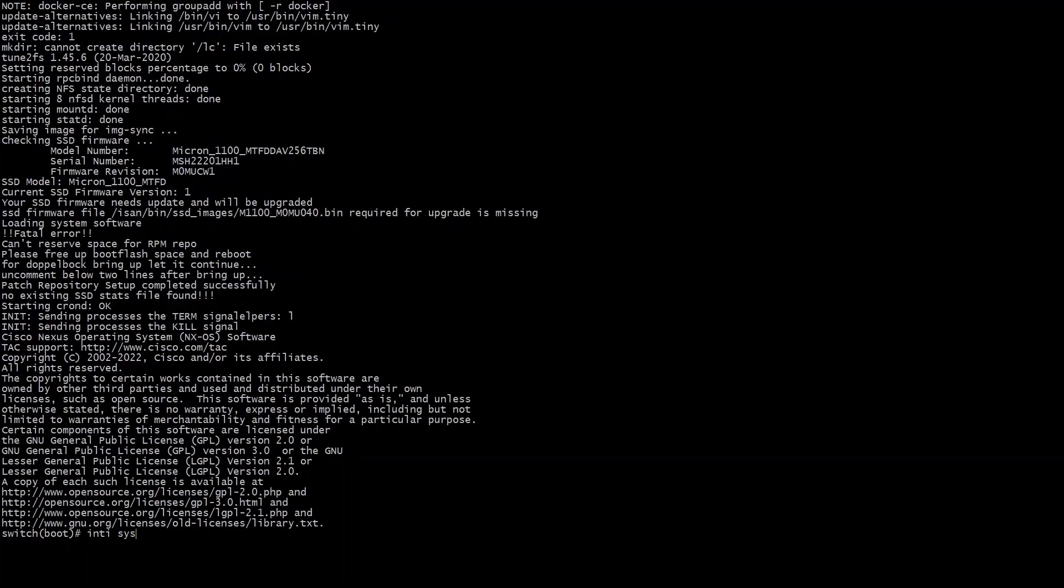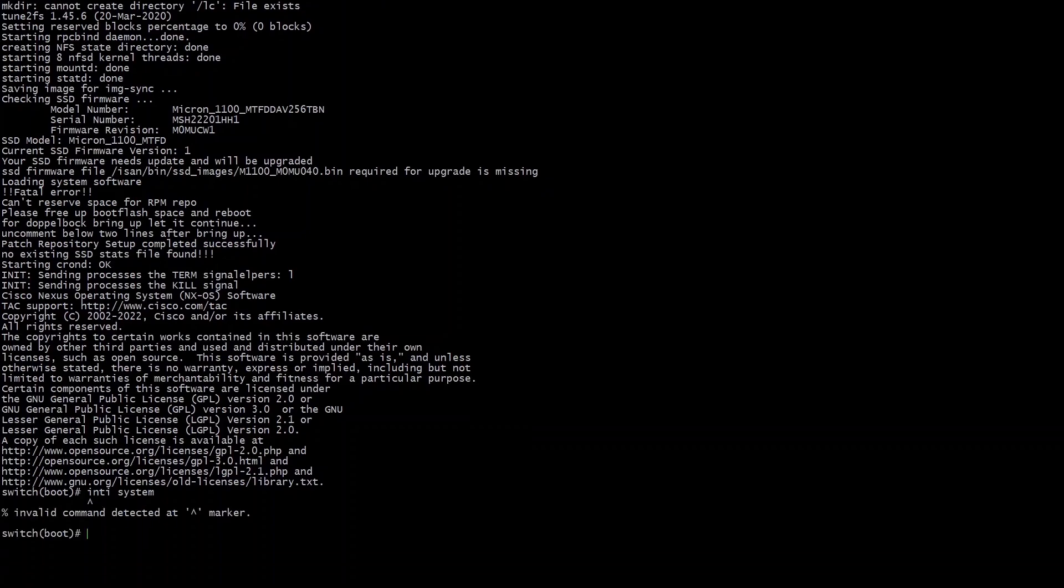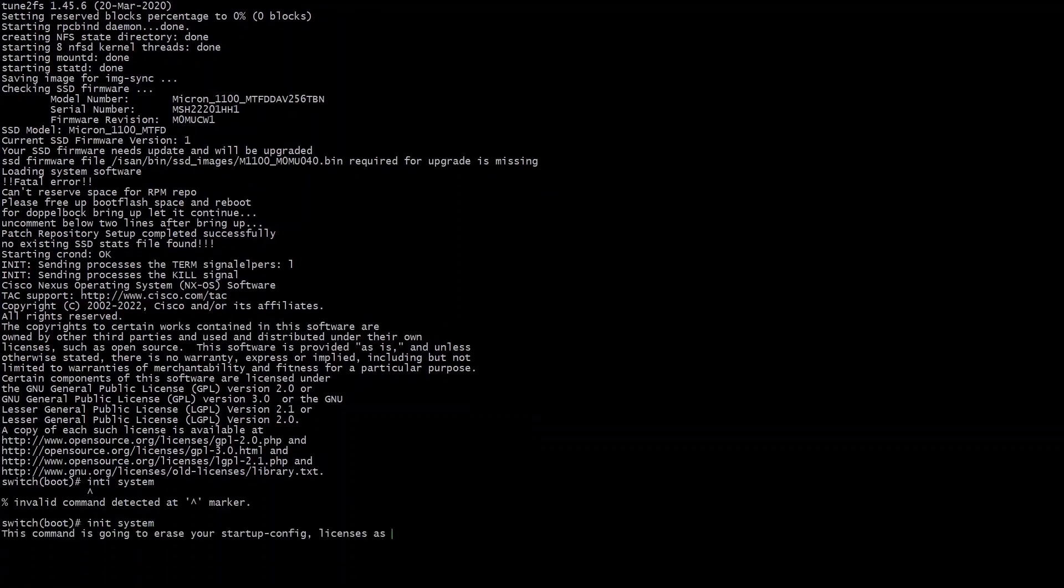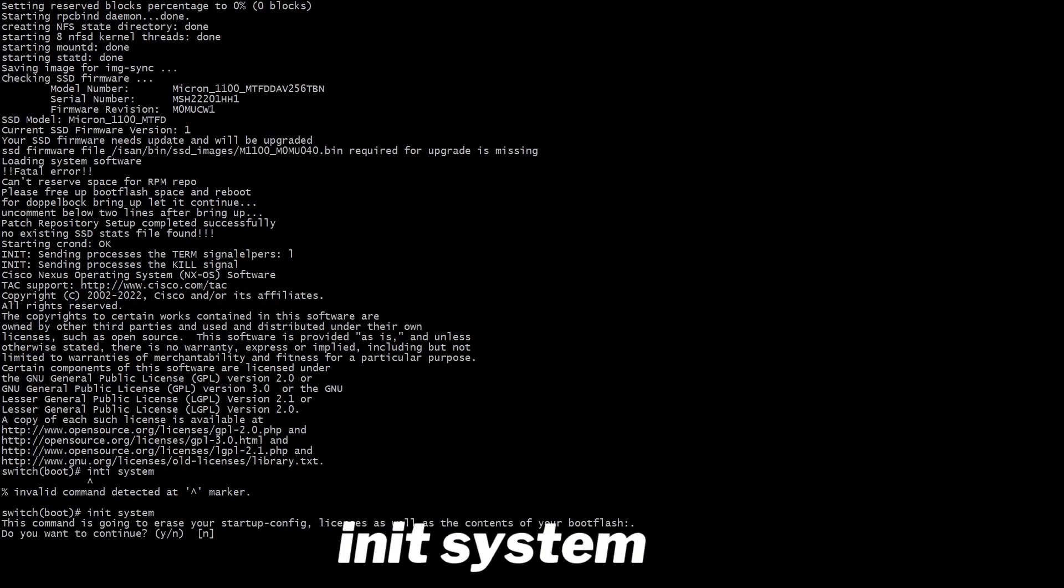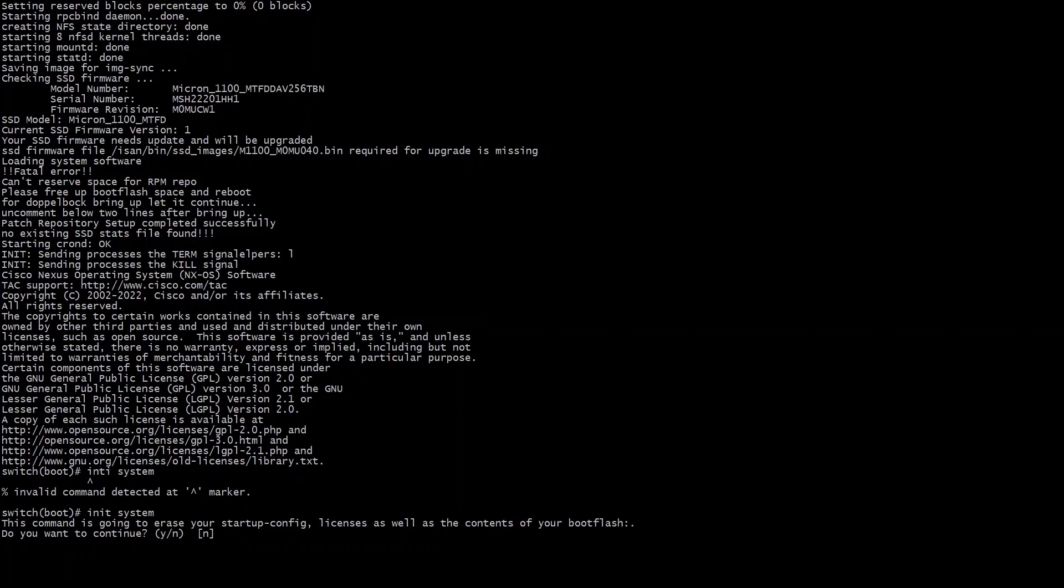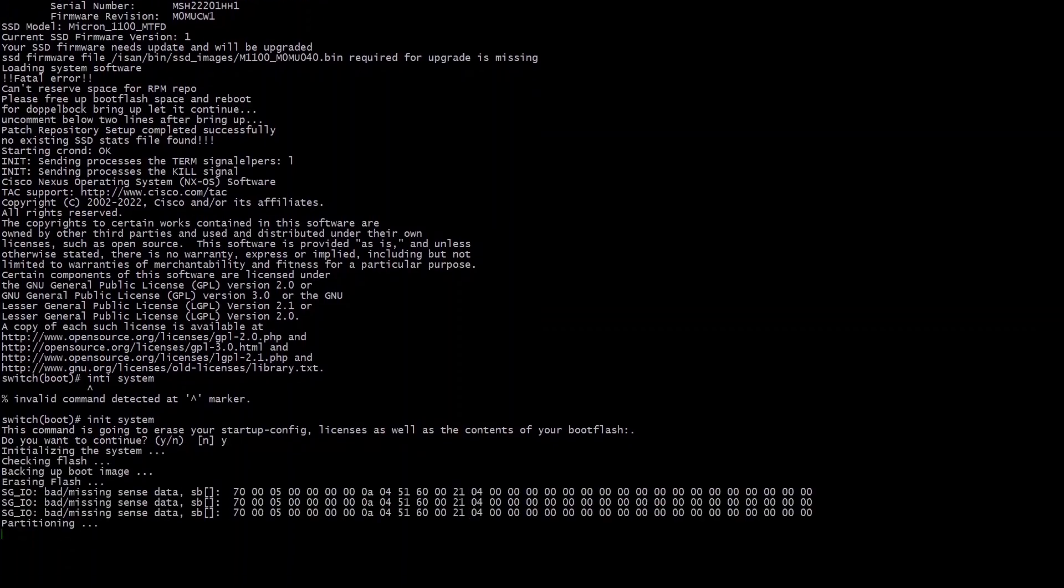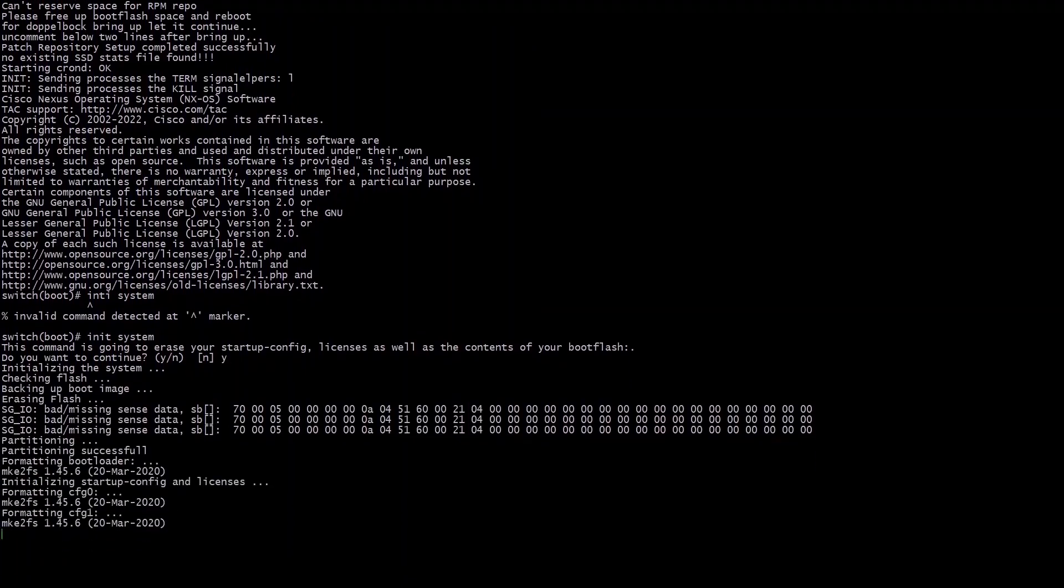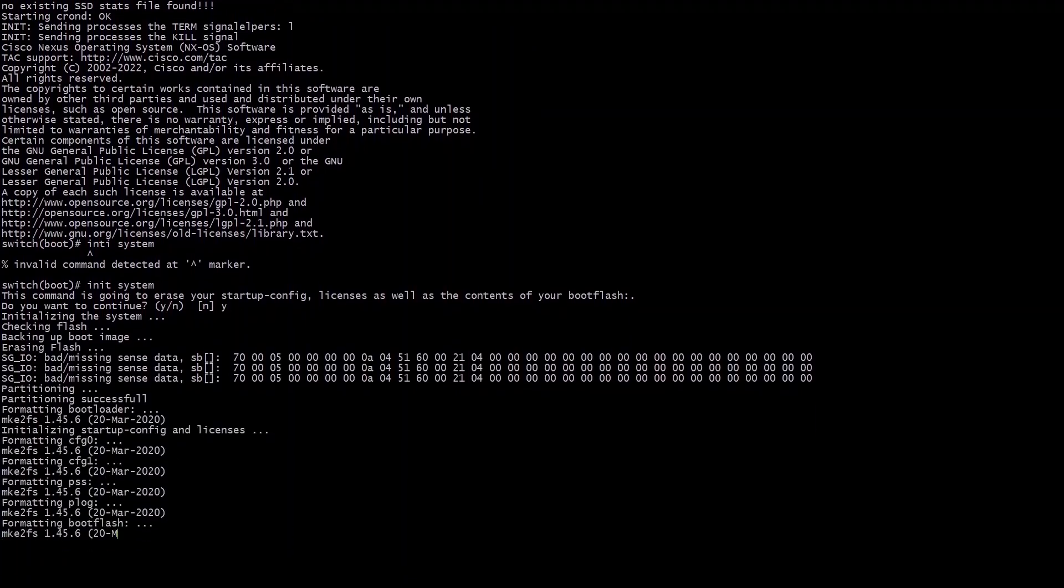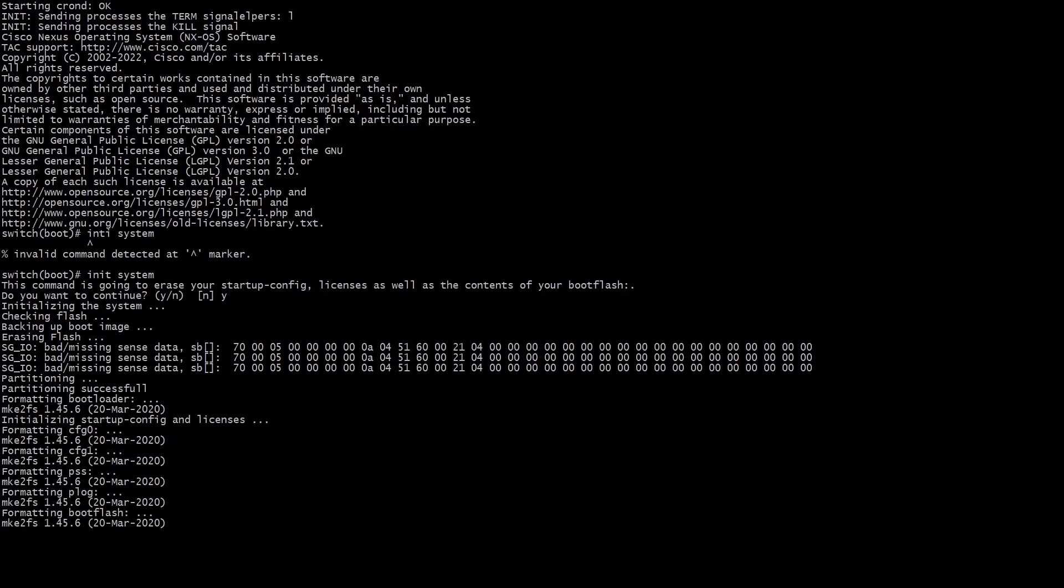So from here we're going to do a init system. I do another typo here but it is init system. At this point it's going to ask you if you want to continue, say yes by typing in Y. And here it does another more formal commit of the NX OS platform.